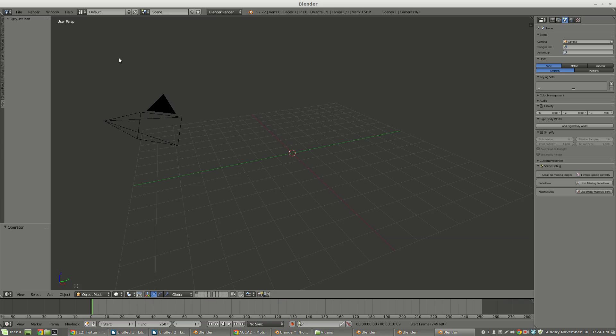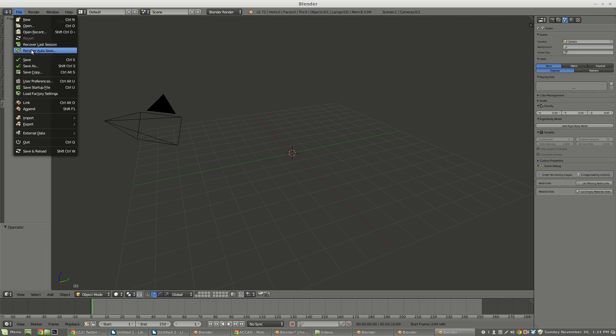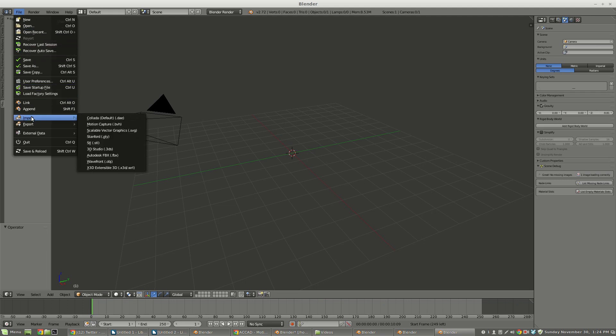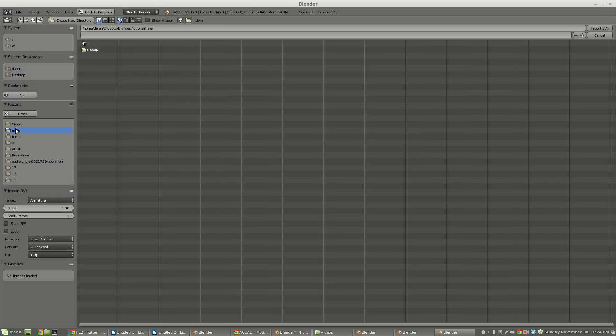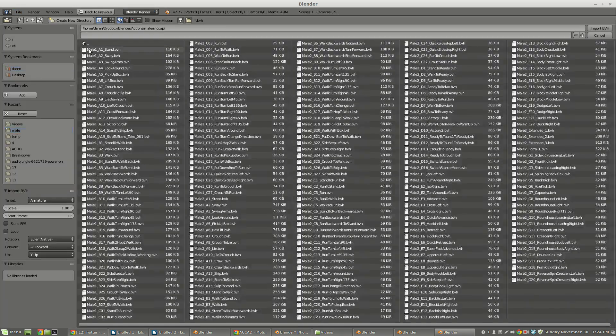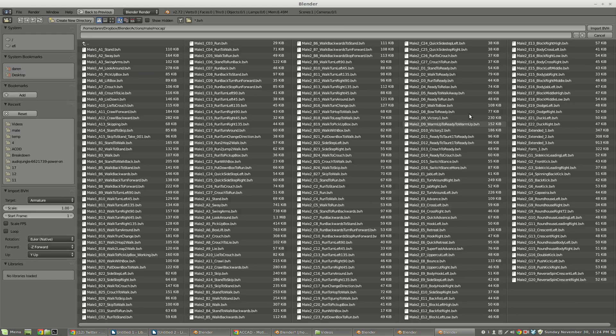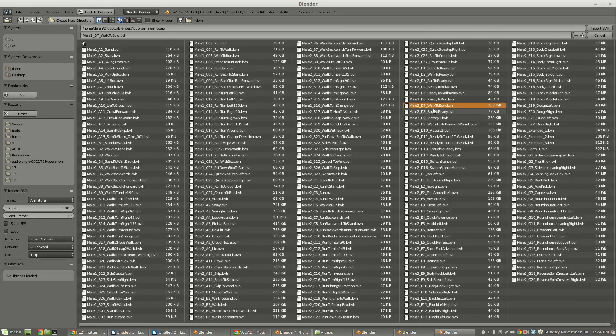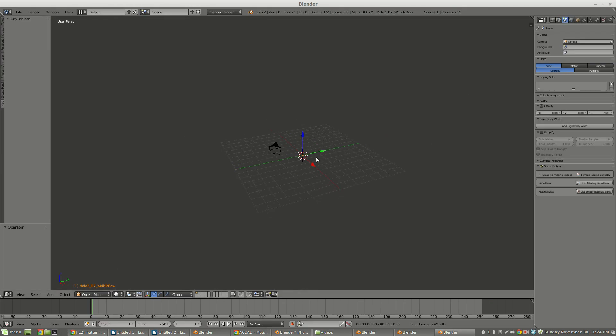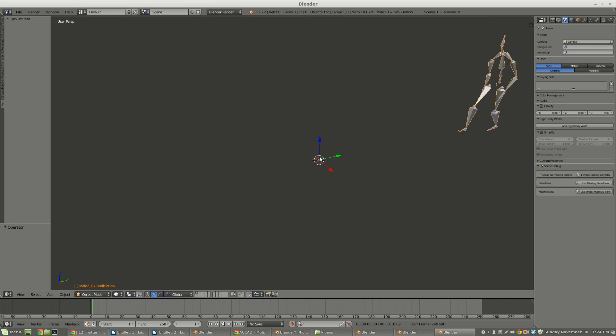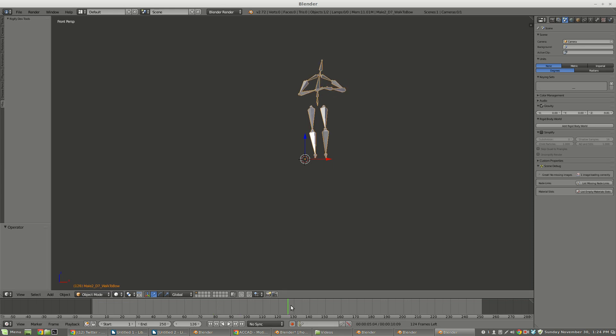The reason I like this file set is because they all use the same bone structure. What I mean by that is I can append an action, say this walk to bow action, and that brings with it this character who is now going to walk and then he's going to bow.